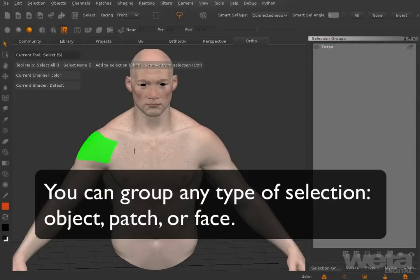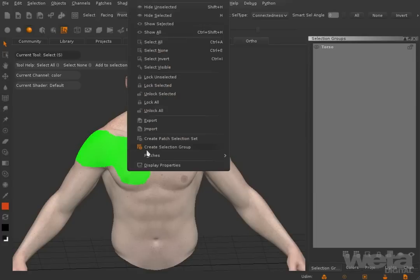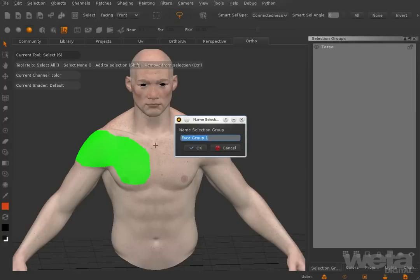You can group any kind of selection: object, patch, or face. Here we're creating a face selection group.